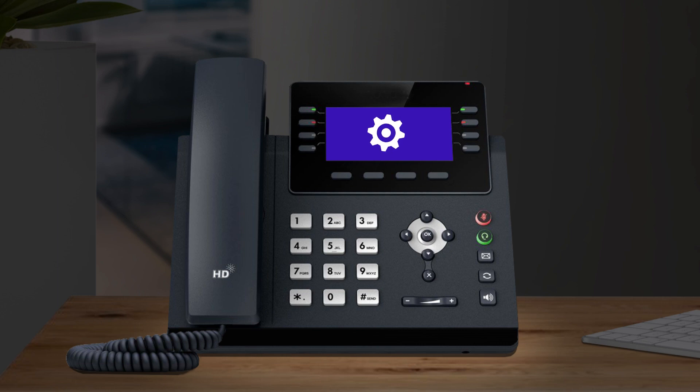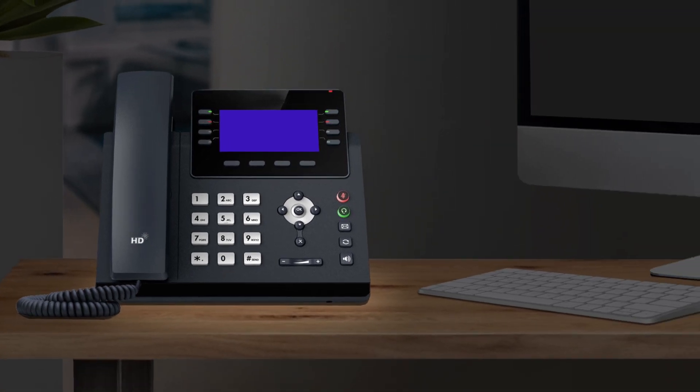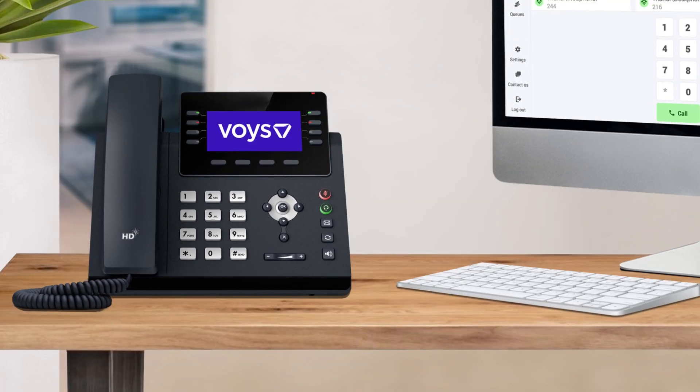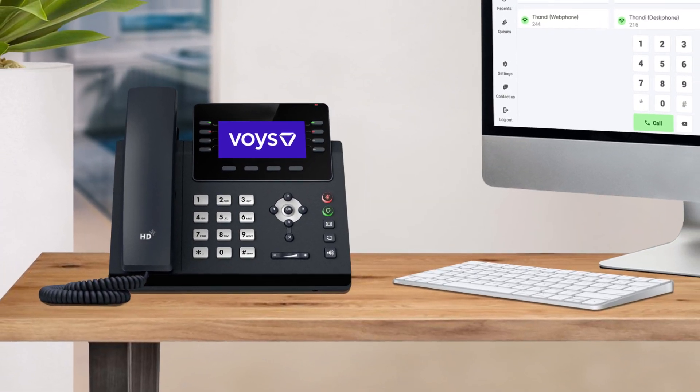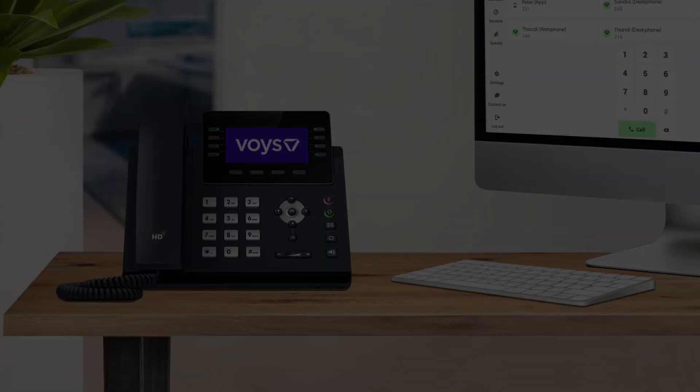So, there you have it. Just one more way that Voice makes your life simpler. Voice. Freedom is calling.